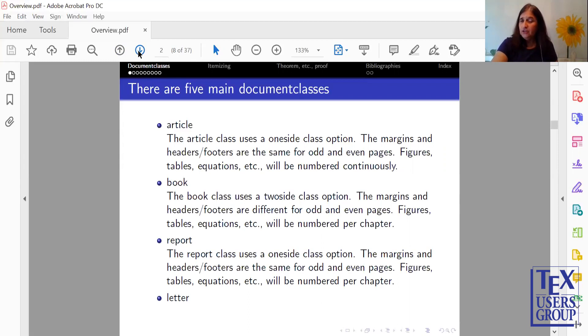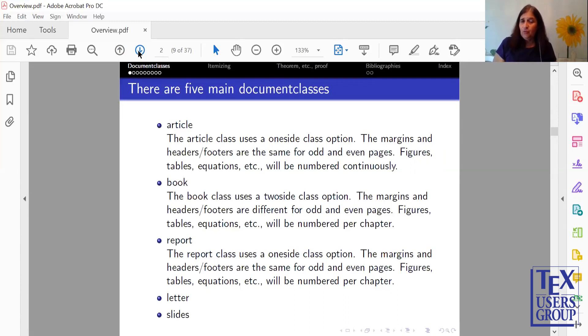There's a Letter class, which produces beautiful letters, and there's a Slides class. Slides class is very good for using one-page slides. I'm using Beamer.